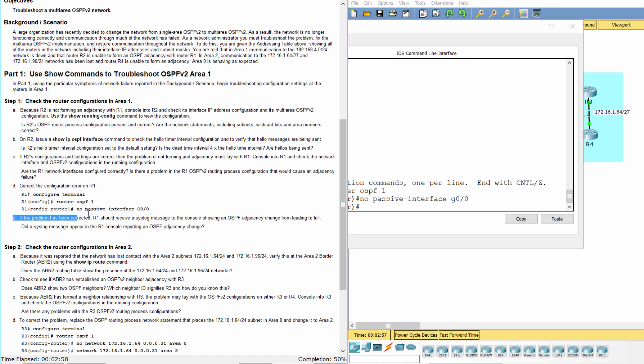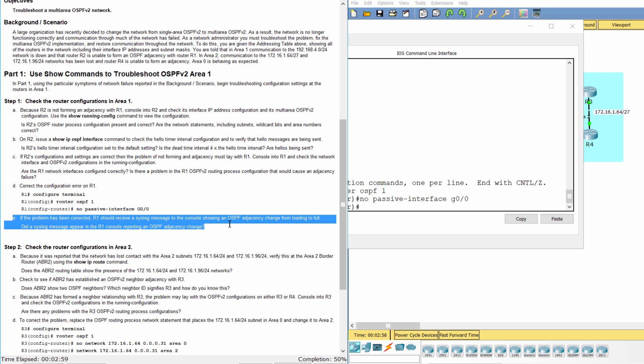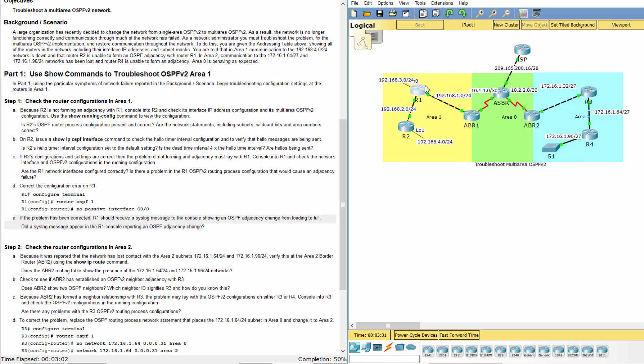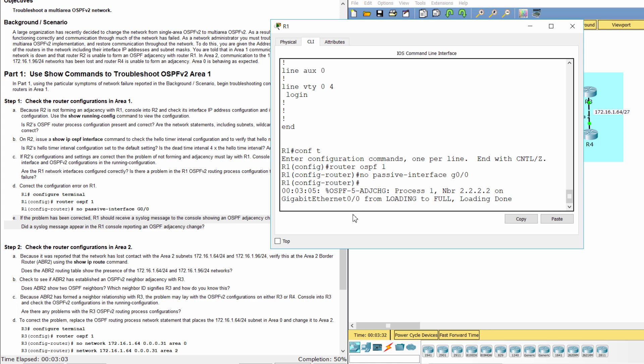If the problem has been corrected, R1 should receive a syslog message to the console showing an OSPF adjacency change from loading to full.